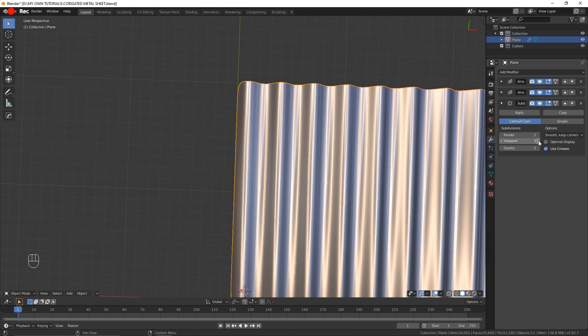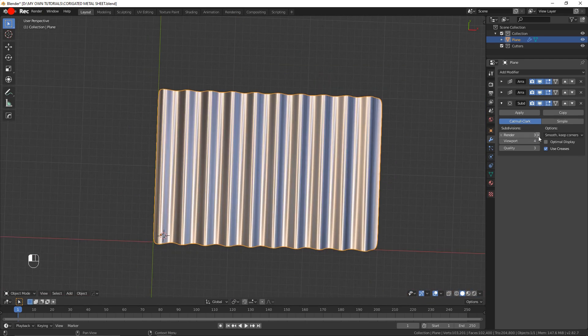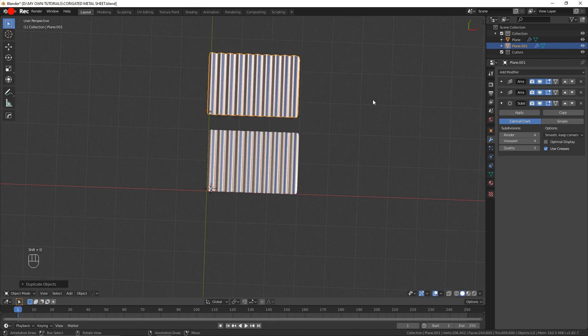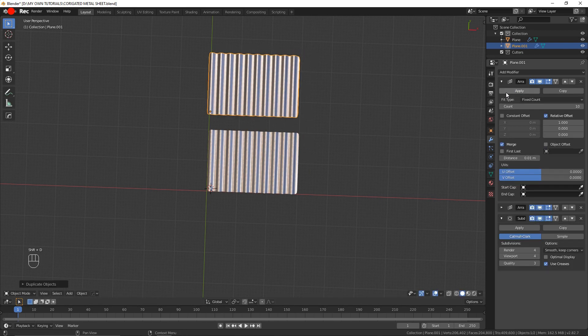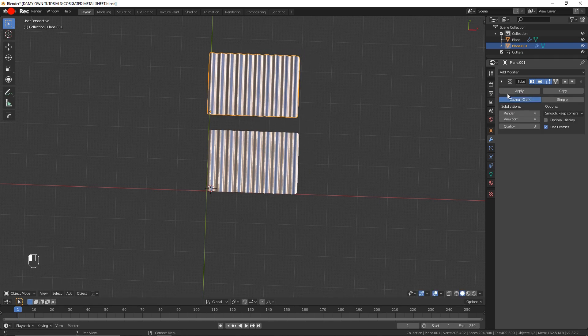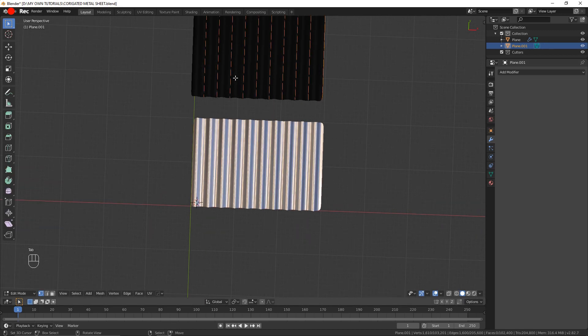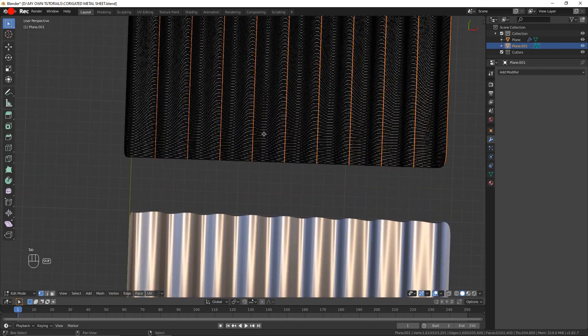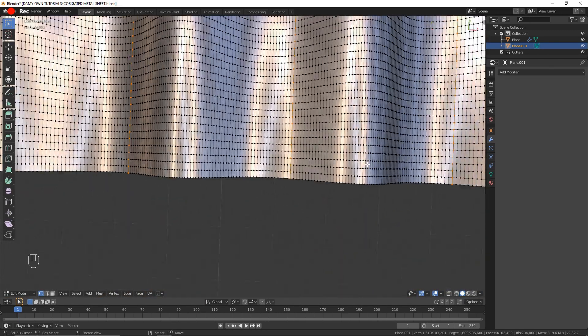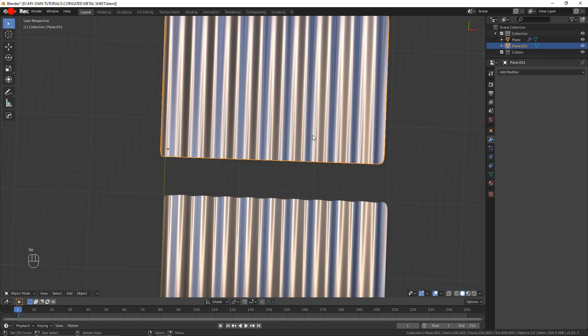I'm going to add a few subdivisions to this. What this is basically doing is giving me more faces and vertices to play with.